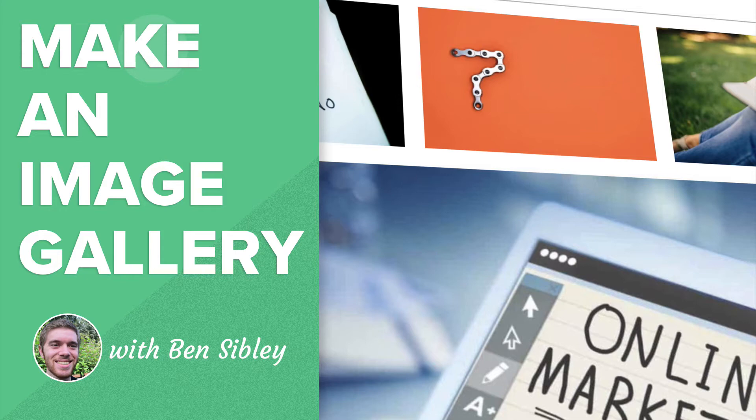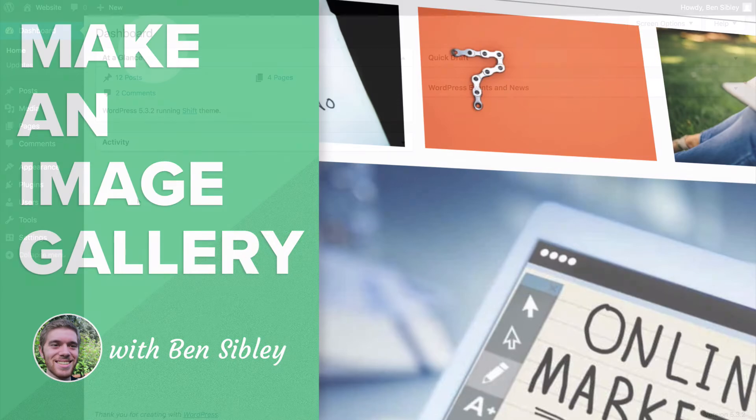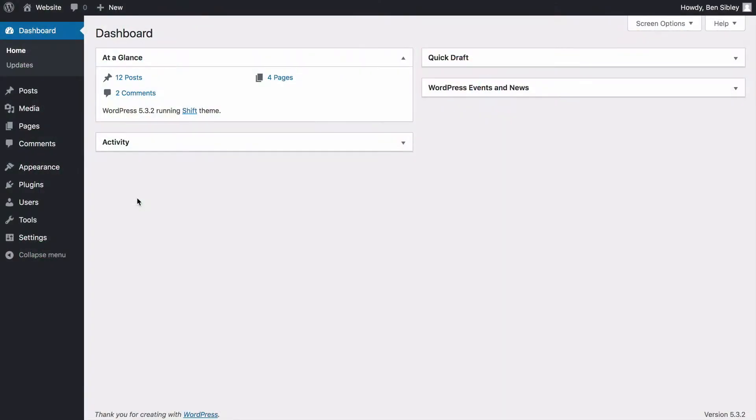Let's get started by logging into the WordPress dashboard now. Once you're inside the admin dashboard, navigate to either a post or page you'd like to add a gallery to.